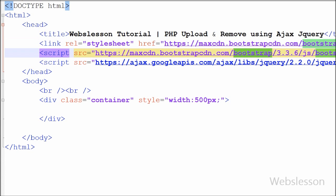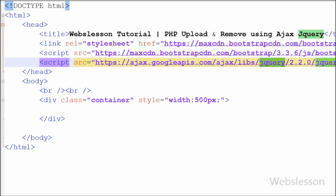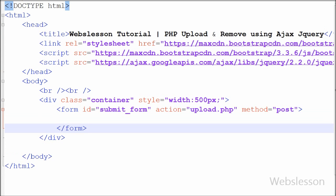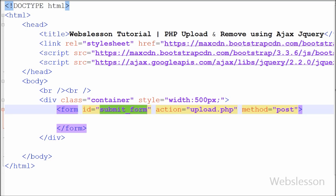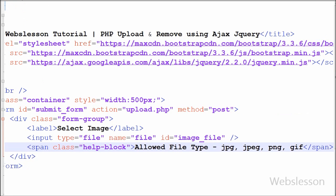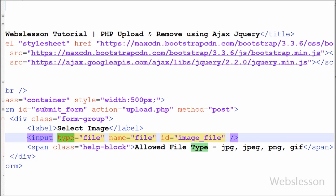I am using the jQuery JavaScript library and Bootstrap CSS library. First I have created one HTML form with attributes like action equal to upload.php and method equal to post. After this I have created one input type equal to file with attribute name equal to file and id equal to image file.